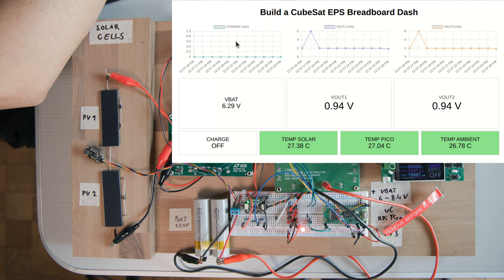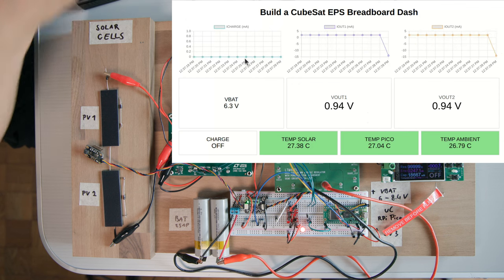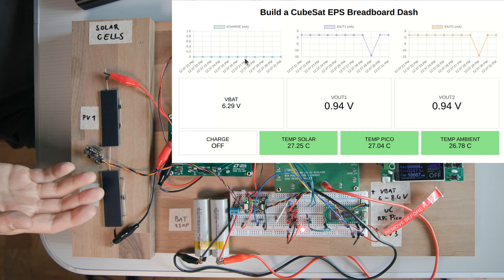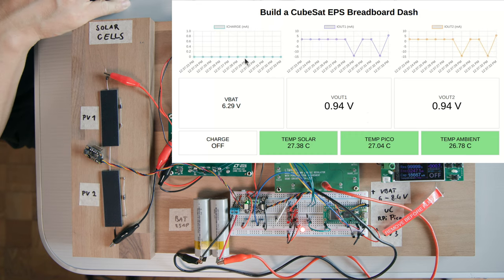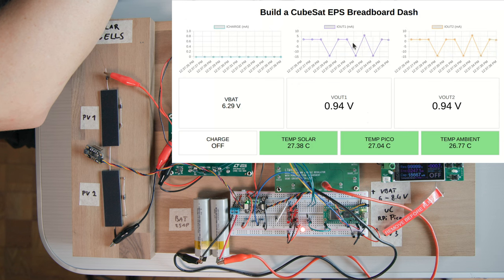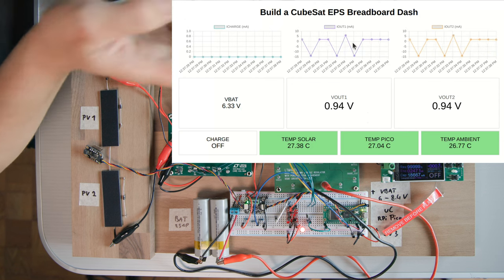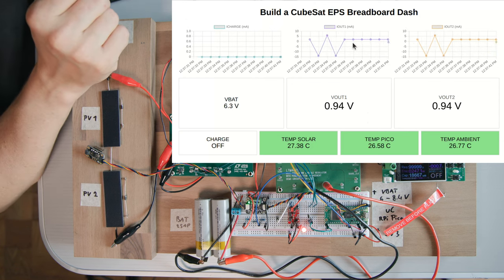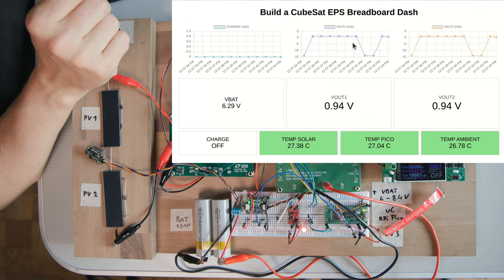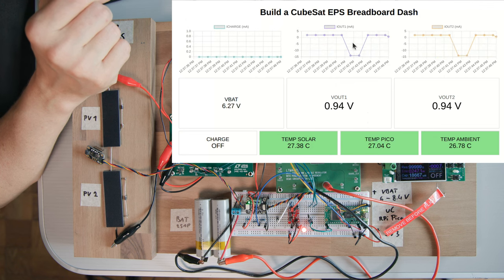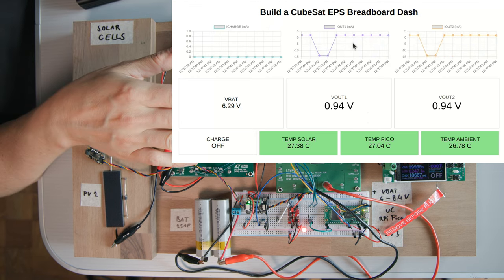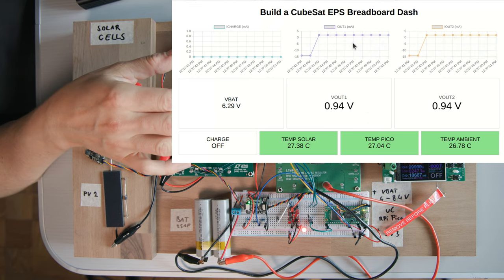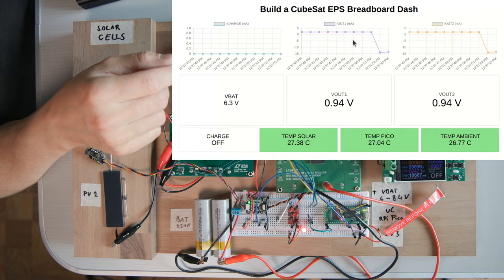So in the top row we have some information about currents. On the left is the charging current, which is of course zero right now, because we are not getting any sunlight and the power bank isn't turned on. And to the right we have what's supposed to be the two output currents for the buck converter. But I haven't really managed to get the PMBus communication to fully work, so I'm only reading off one of the channels right now.